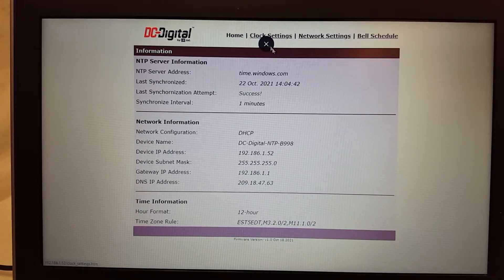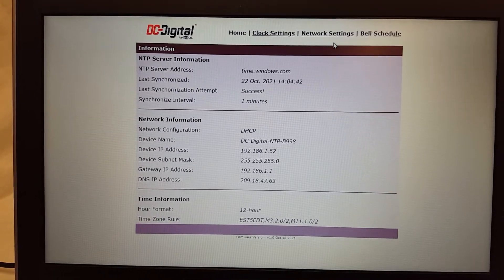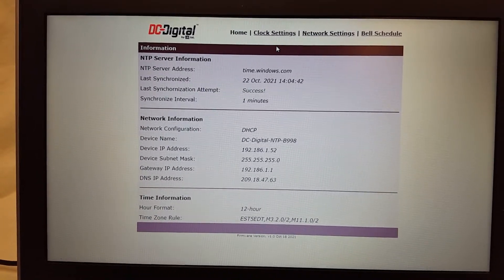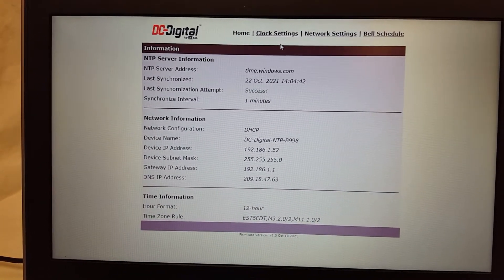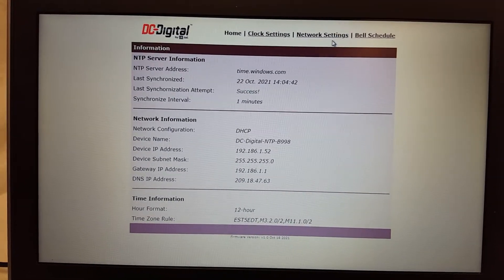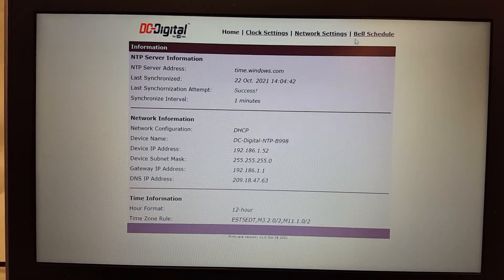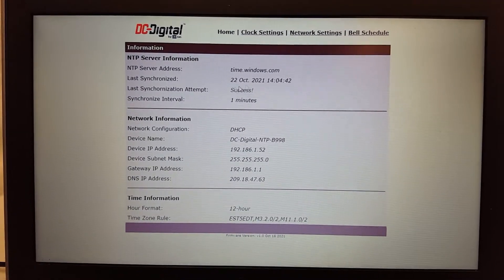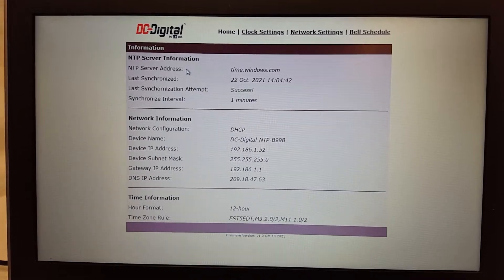There's also a clock settings page, a network settings. Both of these pages are password protected. We'll get into that. And there's a bell schedule page.